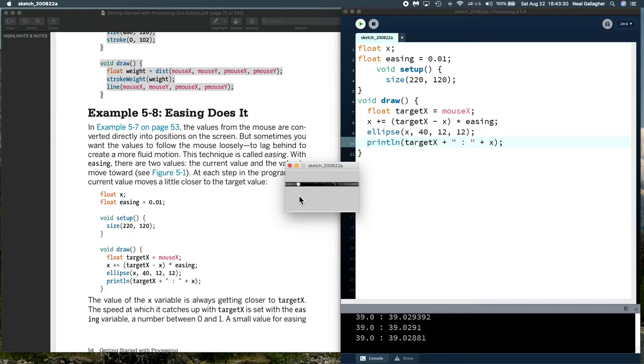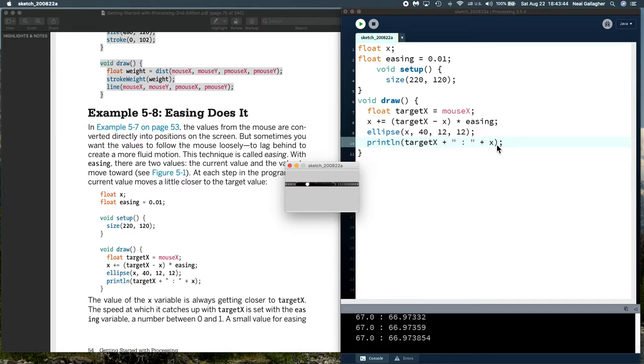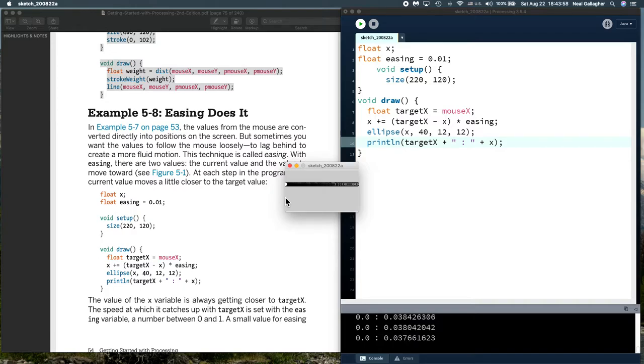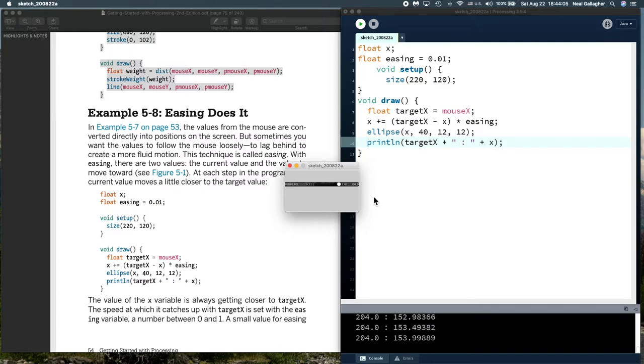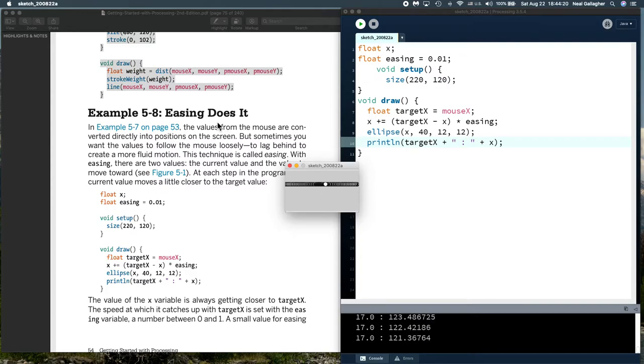When that increment is large, the circle moves more quickly. As that increment gets smaller, the circle moves more slowly. Down here, we're printing out the target x and we're printing out the value of x. Let me come over here, and you see the target is 0, and x is getting smaller and smaller, slowly approaching, and the rate at which it approaches slows down. Let me come way up here. The target is 204, and it quickly approaches 204, and then it slows down right there. That is how easing does it.